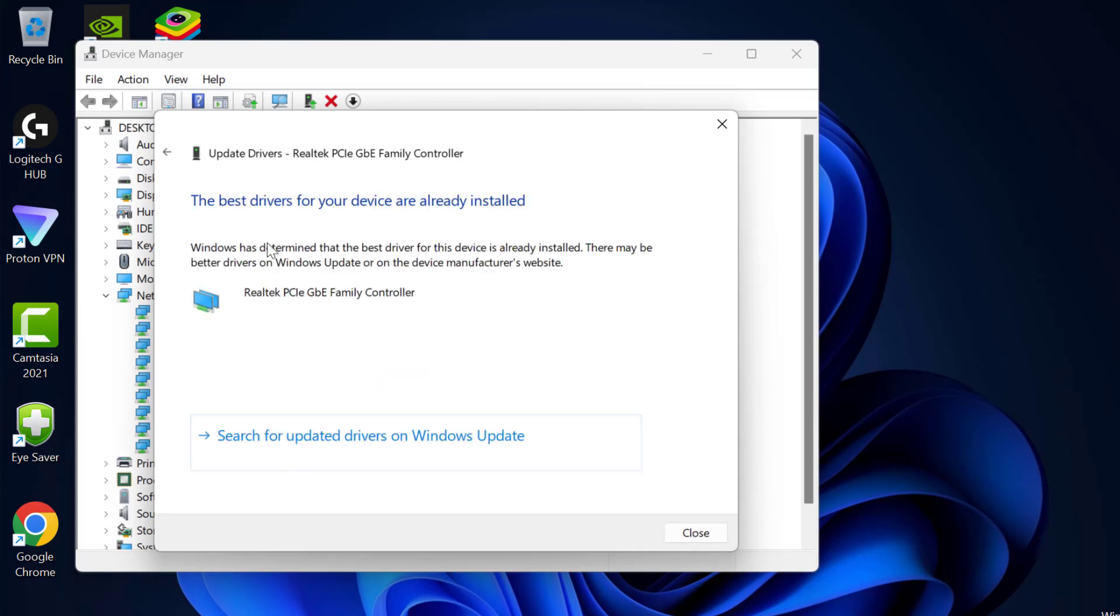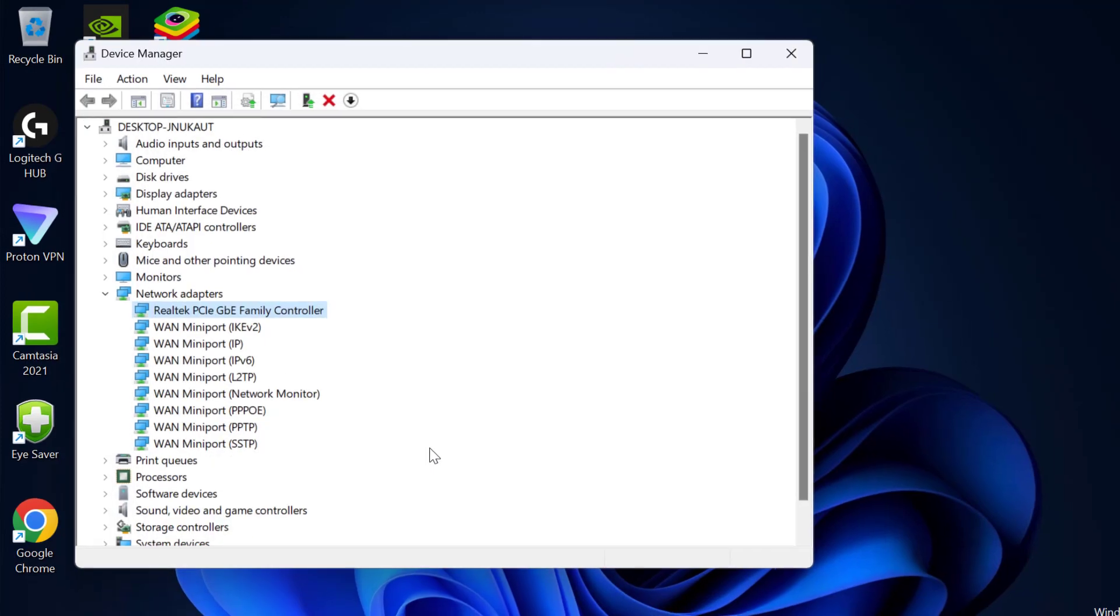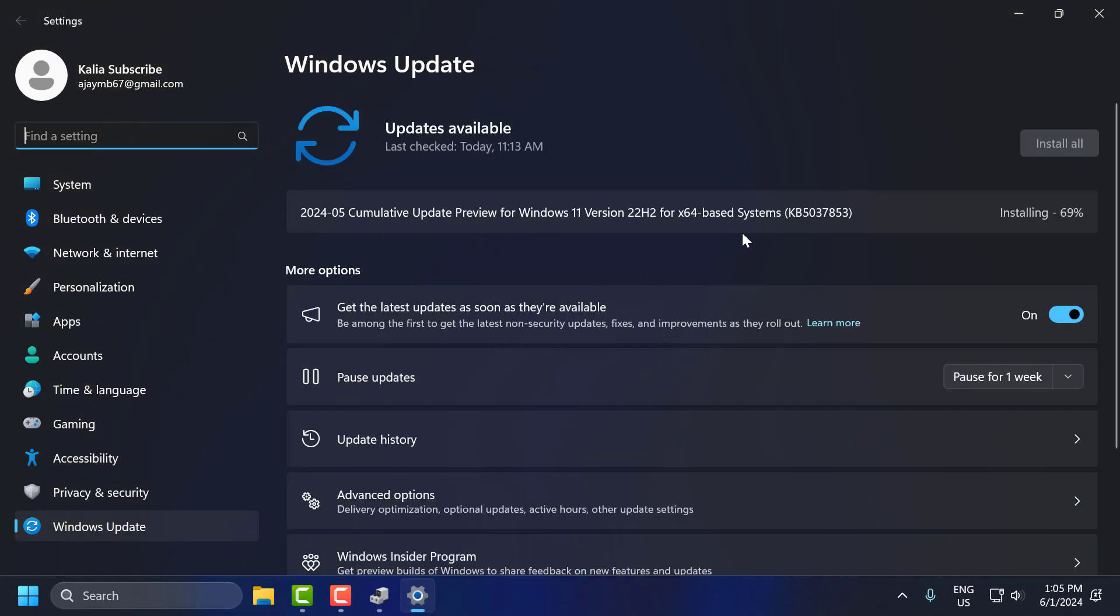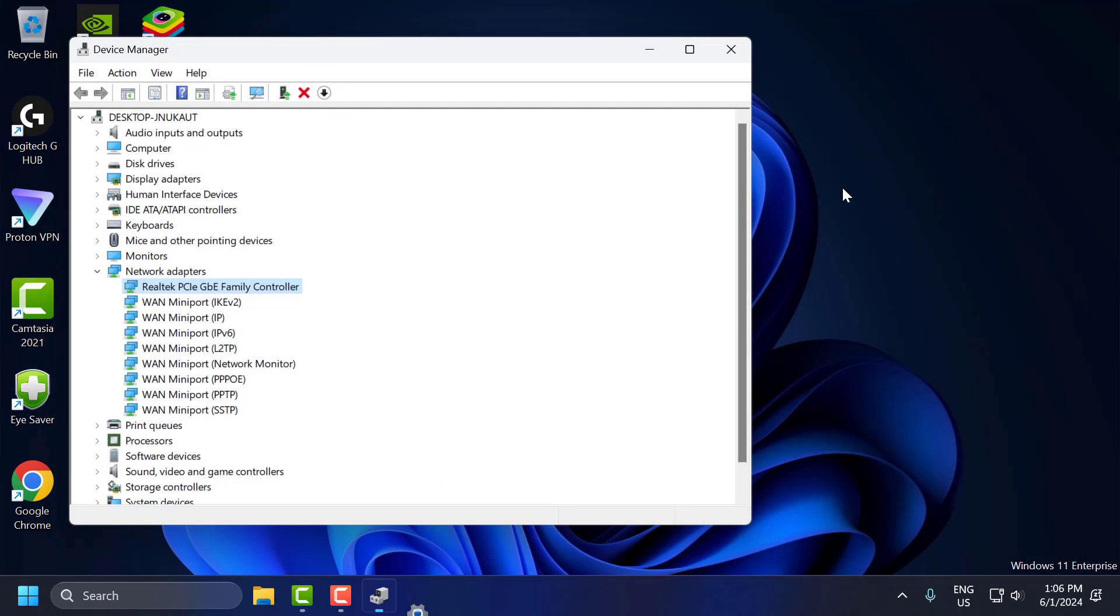After getting the update done, you just need to select Search Updated Drivers on Windows Update. If you have any available updates listed here, then you just need to update it and make your operating system up to date. After doing this, just close it.